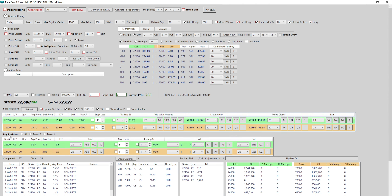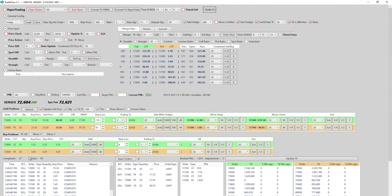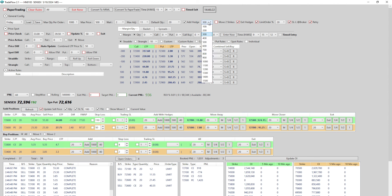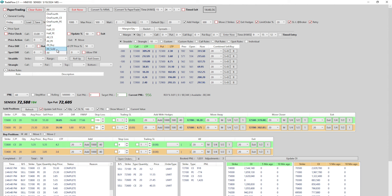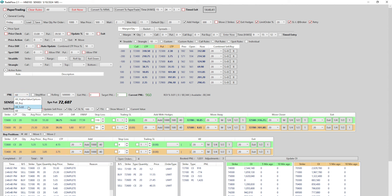I can change the hedge distance to say 300 points away, and if I click sell plus buy, the order goes for 300-point-away hedges. With a single click you're entering four legs, just by specifying how far the hedges should be. Exit hedges works the same as before — it applies when exiting partial quantities. For full quantity exits, you already have the all-sold or all-buy option.